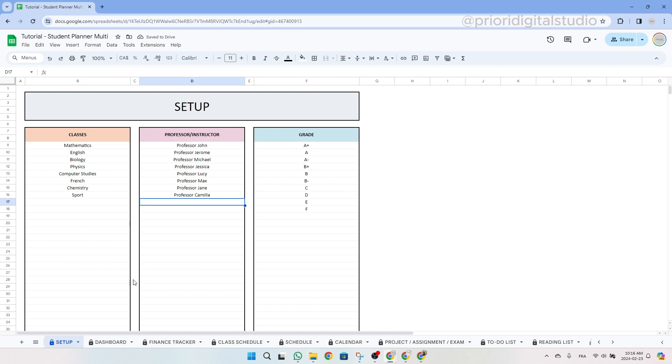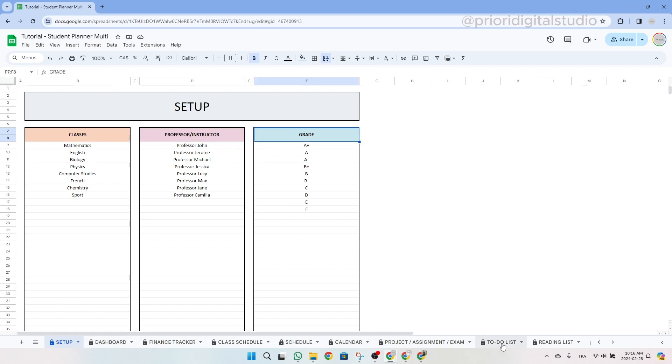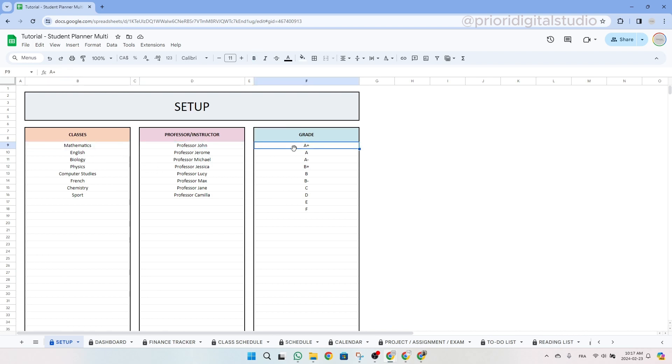Now let's have a look at the setup tab. Here you'll see three tables designed to facilitate the population of the drop-down menus in the subsequent tabs. You can manually input your data into these tables. Don't worry if you overlooked entering information into one of these tables, you can always return to this tab later to add more data.